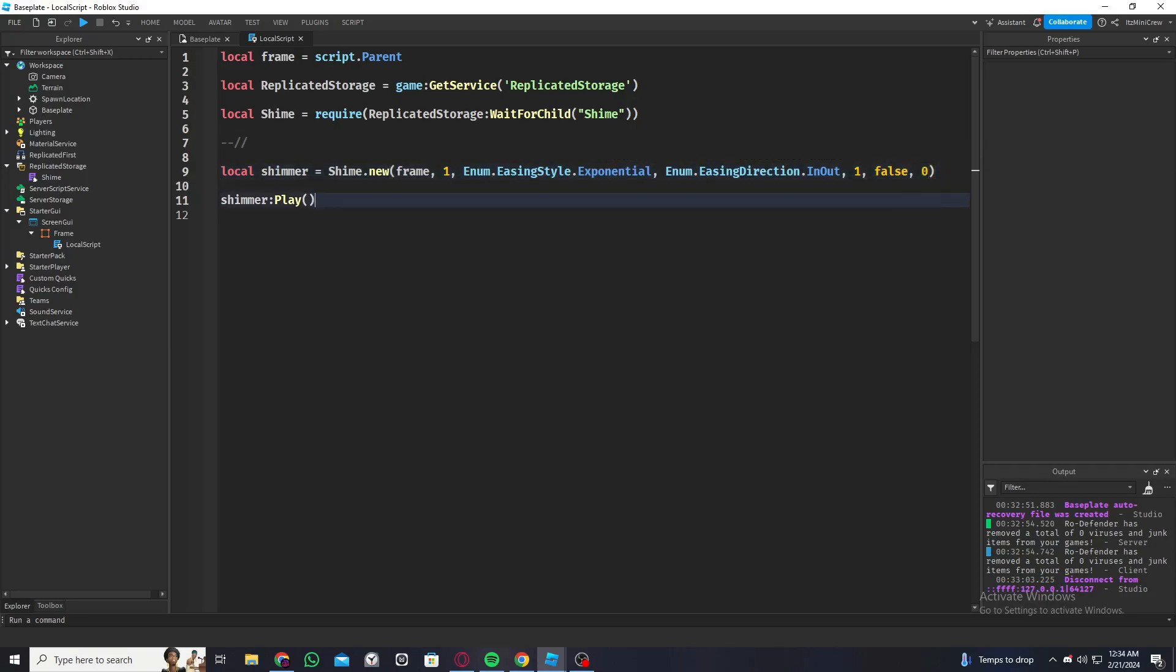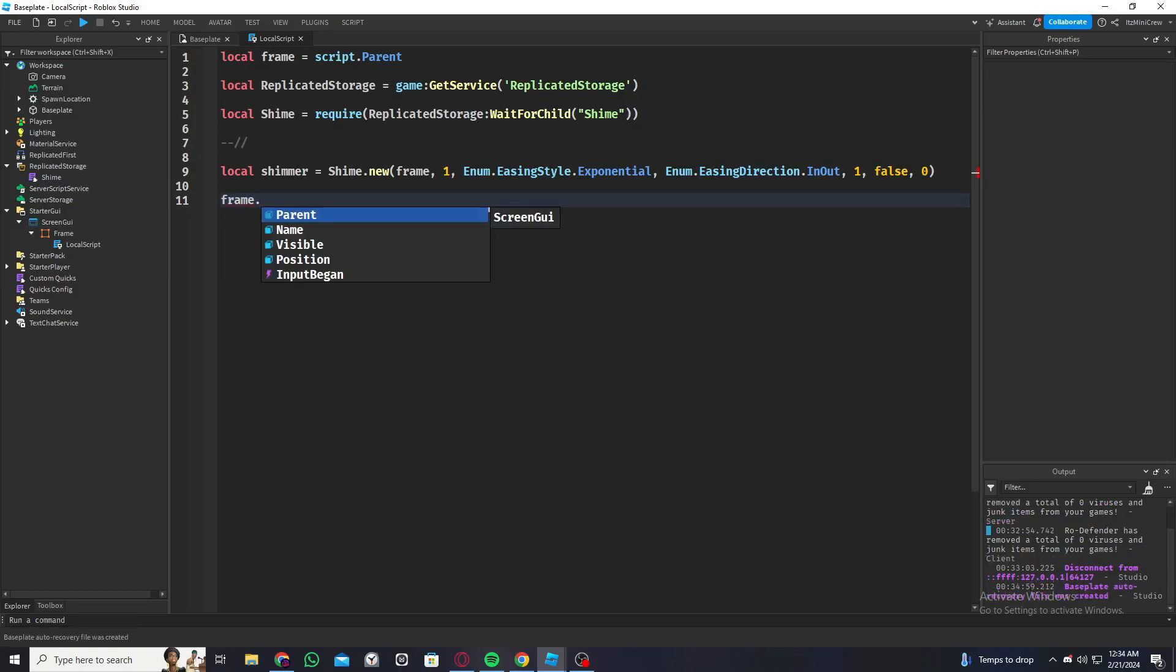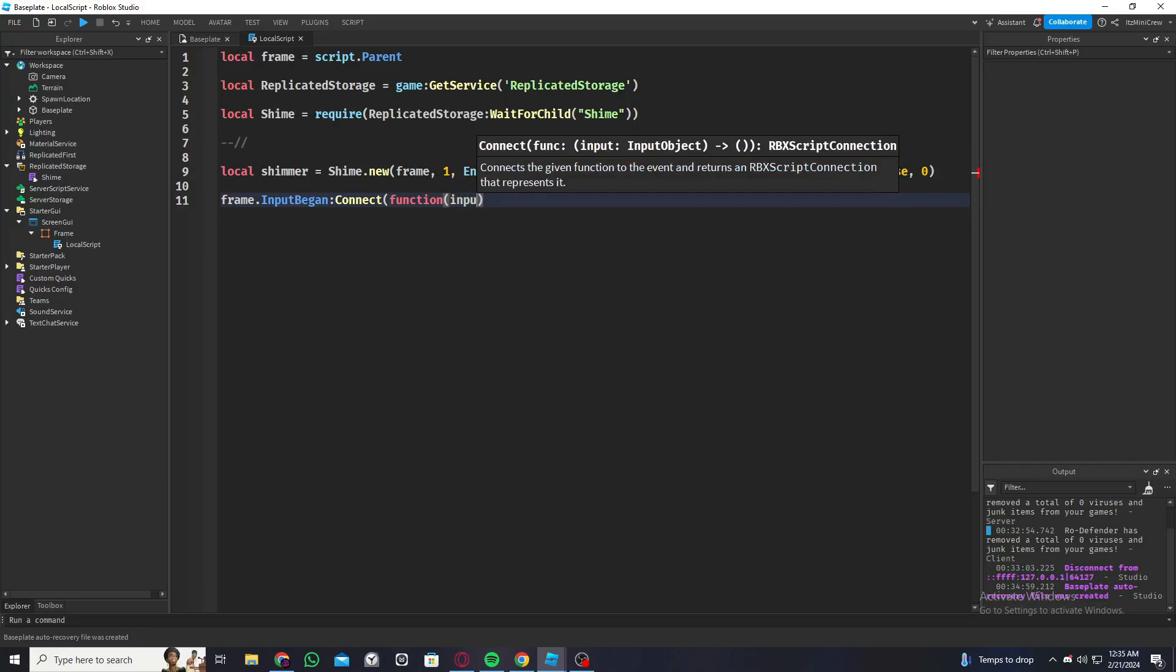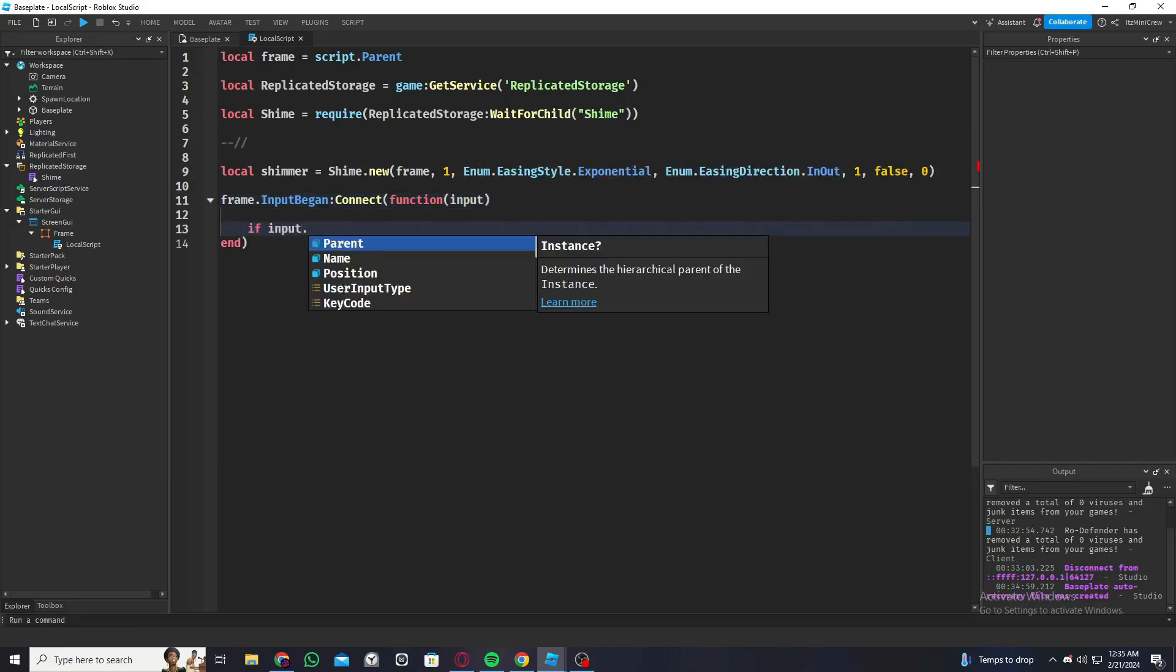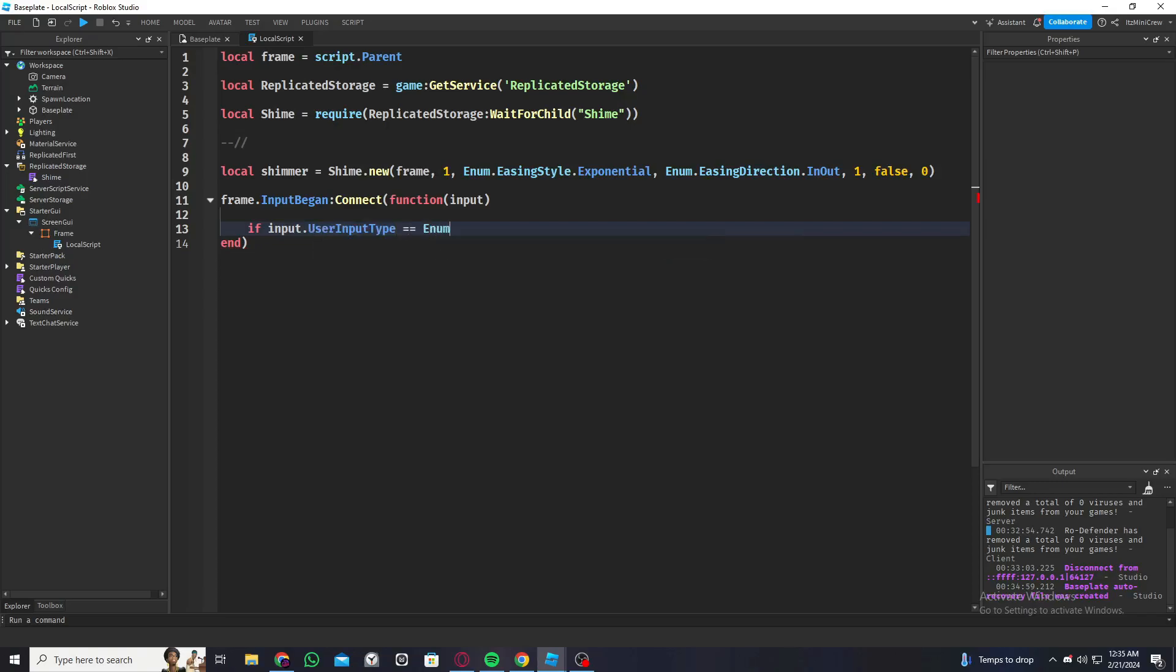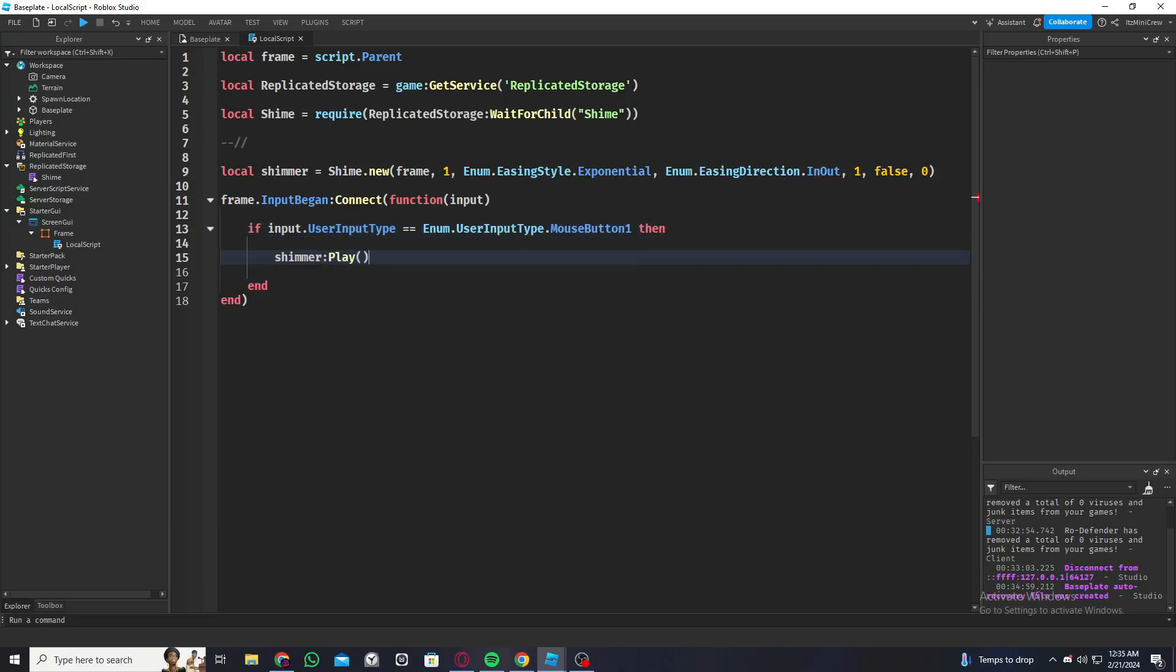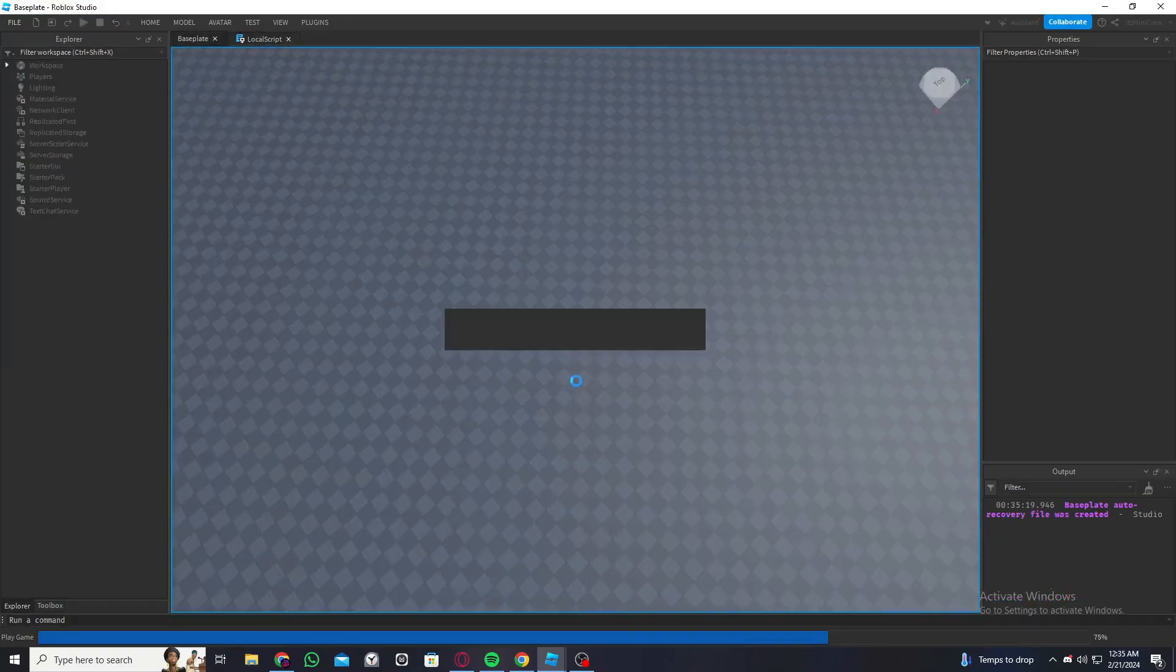So those are the things. And now what I'm going to do is instead of just saying shimmer.play, I'm going to say something like frame.InputBegan:Connect(function(input) if input.UserInputType == Enum.UserInputType.MouseButton1 then we're going to say shimmer.play. So what this will do is whenever we click on that frame it's going to give that effect.